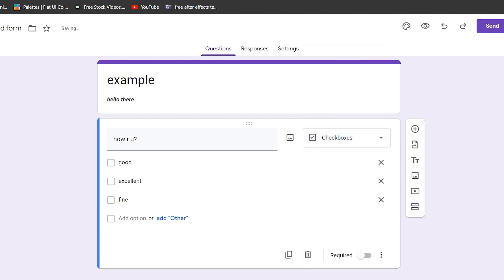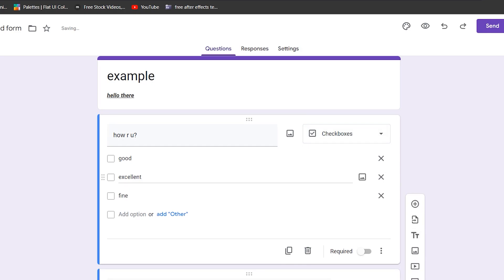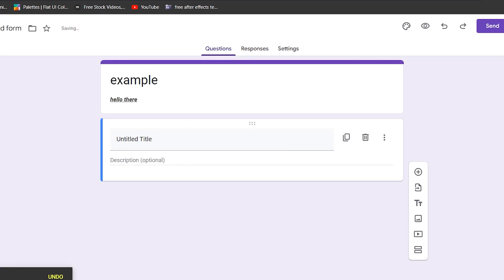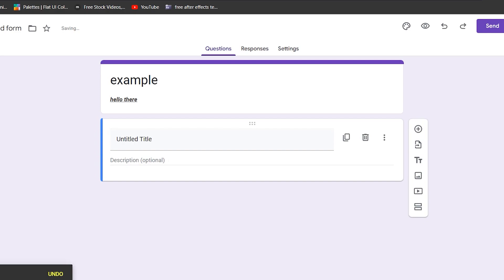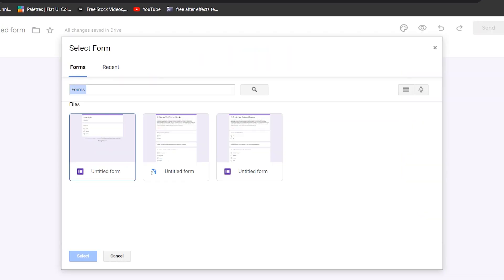If you want some specific questions to be required in the Google form, you can enable this required option in the bottom right corner of your screen. You can also see this little toolbox at the right side, which will enable us to add different elements and stuff to our form. If I tap here, I can add a previous form that I've done in the past, so I will copy a question from there.